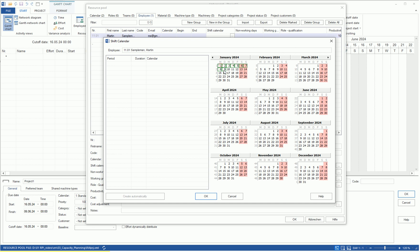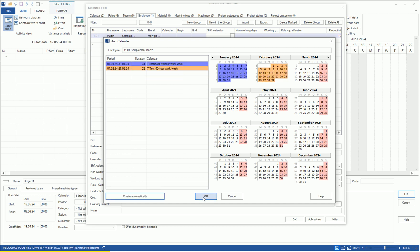First, select the period in the calendar area, then choose a suitable calendar from the list.